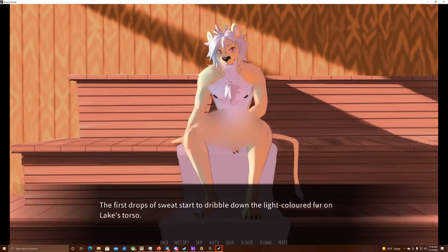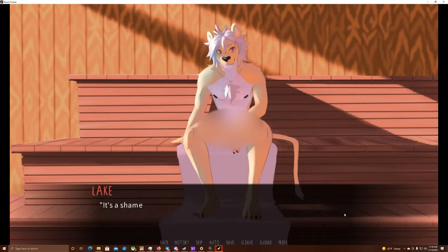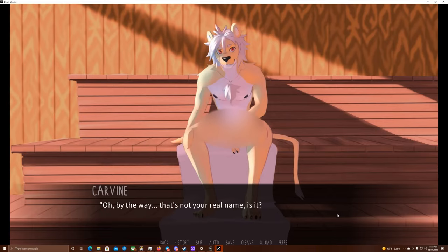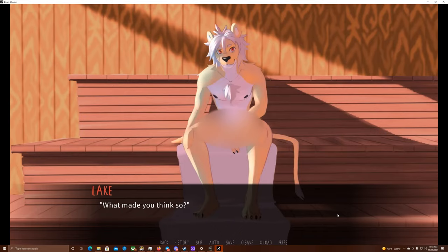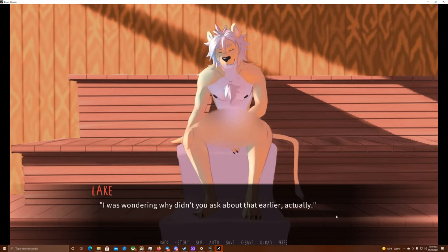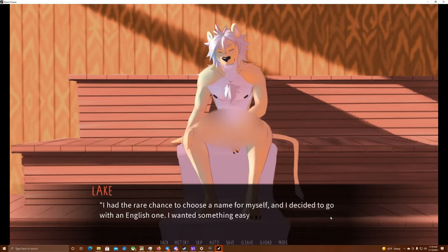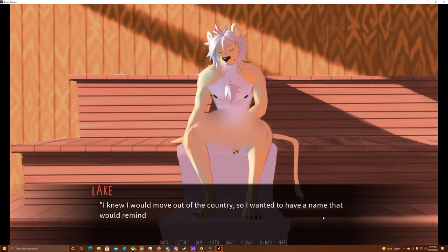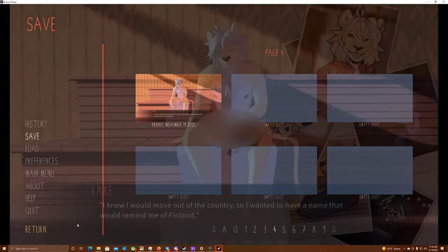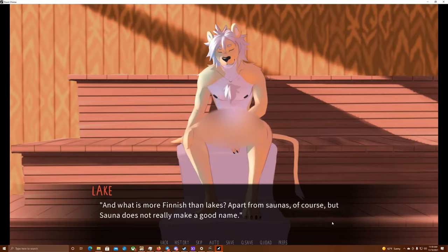The first drops of sweat start to dribble down the light-colored fur on Lake's torso. It's really hot and humid here. He must have poured like half a bucket of water on the rocks before I came here. It's a shame that there's no lake outside the guesthouse, though. Oh, by the way, that's not your real name, is it? Lake, I mean. What made you think so? Lake chuckles quietly and looks outside the window. I was wondering why you didn't ask about that earlier, actually. I had the rare chance to choose a name for myself, and I decided to go with an English one. I wanted something easy to pronounce, too. I knew I would move out of the country, so I wanted to have a name that would remind me of Finland. And what is more Finnish than lakes? Apart from saunas, of course, but Sauna does not really make a good name.